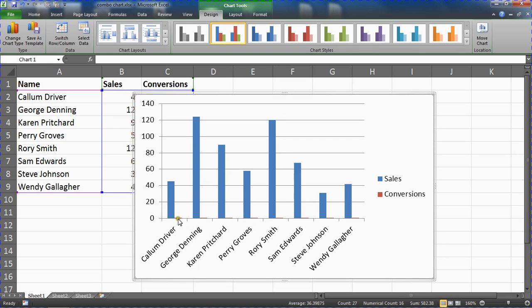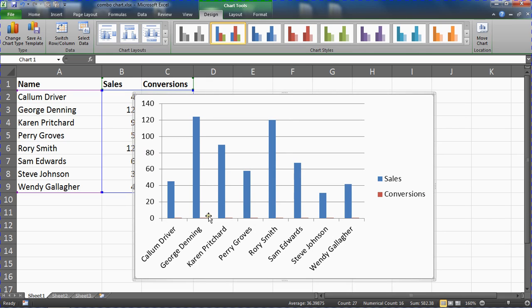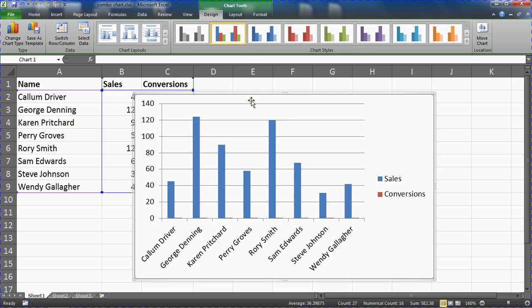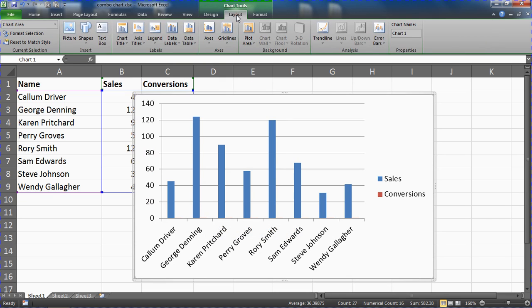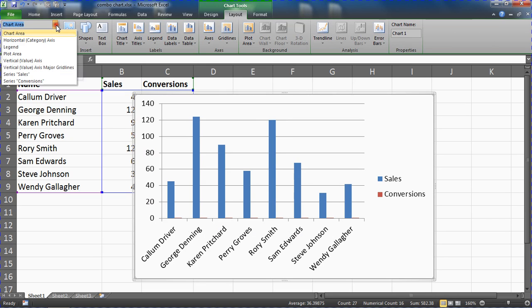What we are going to do is get this conversion ratio data series to follow a secondary axis. Because it's quite small and possibly hard to double click on, I'm going to take the route of going to the layouts tab and then the drop down list on the far left to choose the conversions series.